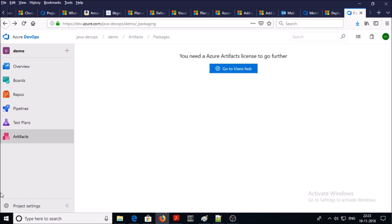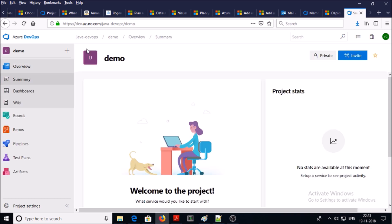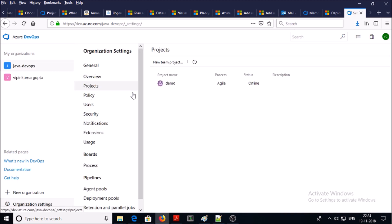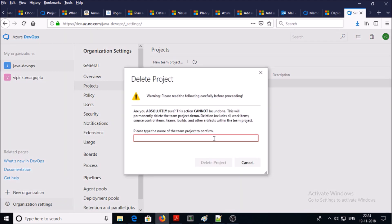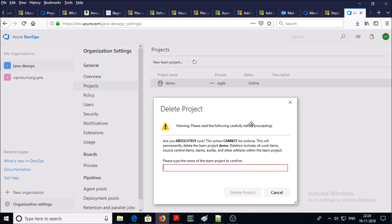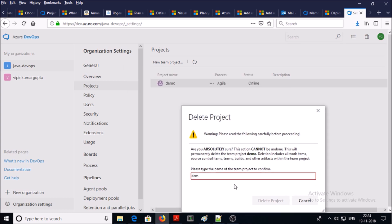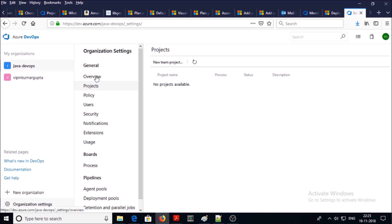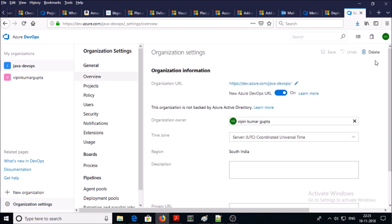This is the complete overview about the project section. If there is no requirement for the project you can delete the project or organization anytime. Let's see how to delete the project — go to organization settings, click on projects, and use the option called delete. Give the exact name of the project which you want to delete and go ahead and delete it.